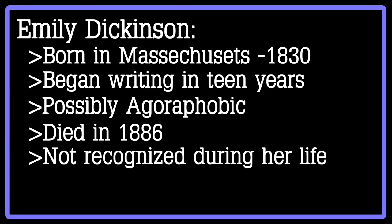While she did have several pieces published during her lifetime, she wrote much more than anyone knew. Her sister, who discovered her vast collection of writings, published the majority of them posthumously.